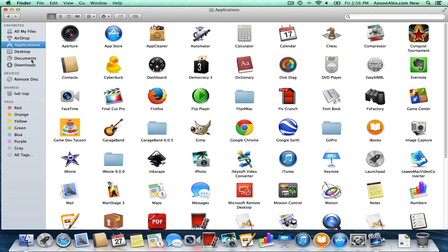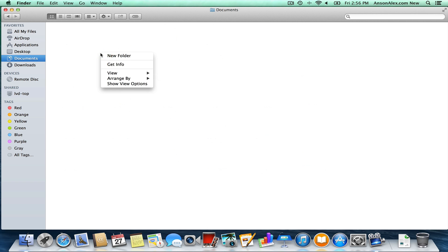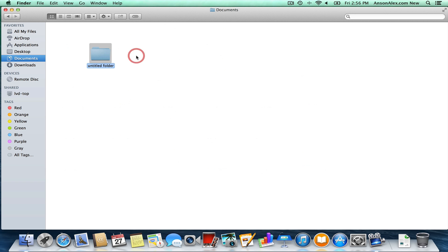You'll also notice a Documents folder in Finder. This is a folder that Apple has created automatically for you to store all of your documents. While we're in Finder, I want to show you how to create a new folder, because you might want to organize things into different categories. Creating a new folder on Mac is the same as on Windows — just right-click and click New Folder. A folder is created and you can type to name it whatever you want, like 'test folder'.